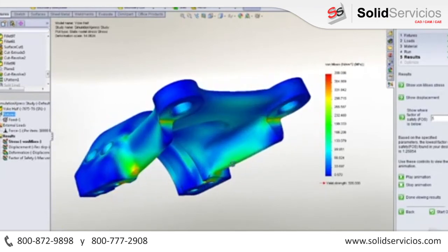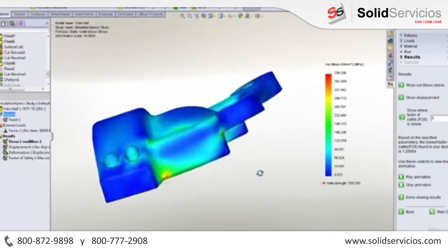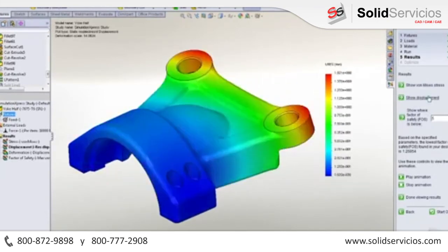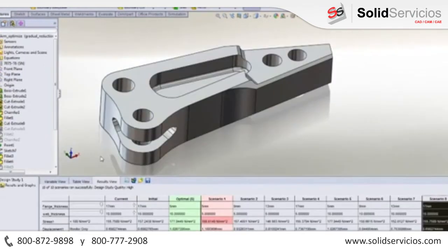Simulation also allows you to look at many design variations very quickly with design studies. In this case, we want to optimize the pocket size to reduce the weight of the arms, but still ensure we meet the rigors of ripping open cars.